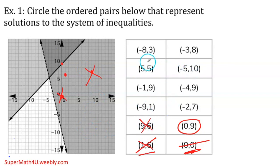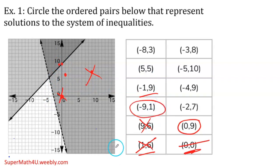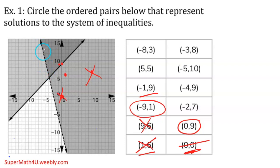Negative 1 comma 9 is right here inside the intersection — yes, it's a solution. Any point inside the shade, or any point touching the solid line, is a solution. If there's a point on the dashed line, the dashed line is not part of the solution. Any point on my solid line will be a solution, or anything inside — it will be a solution.